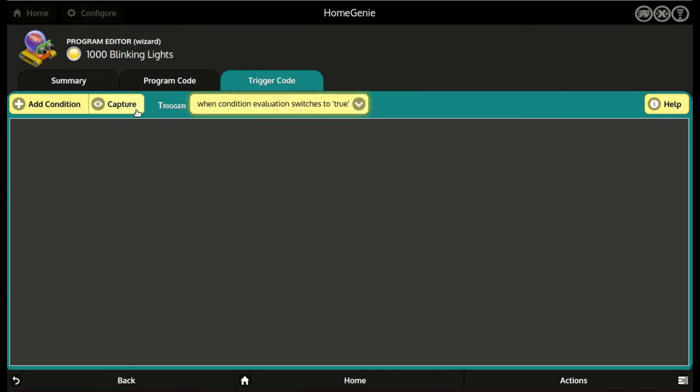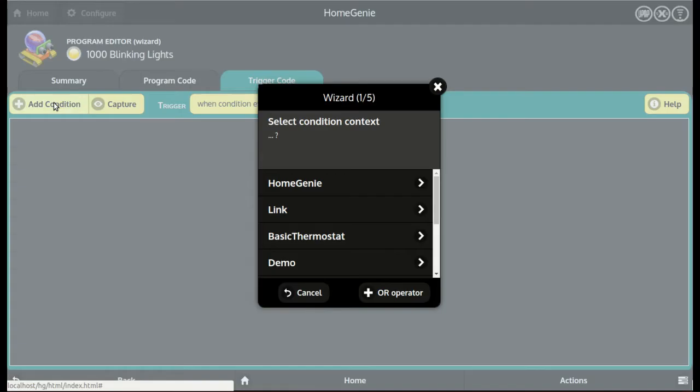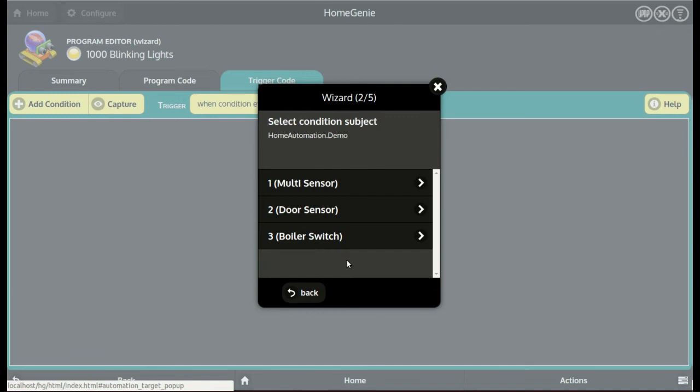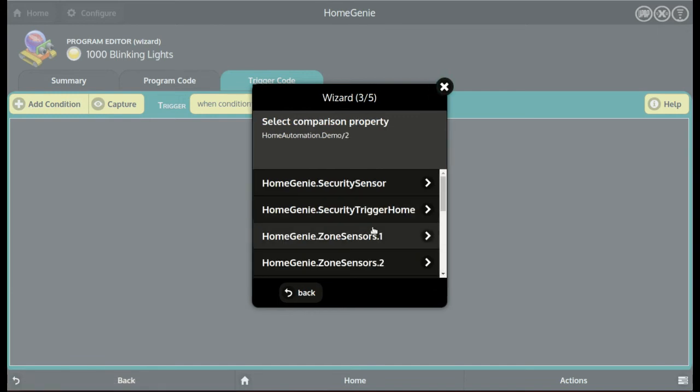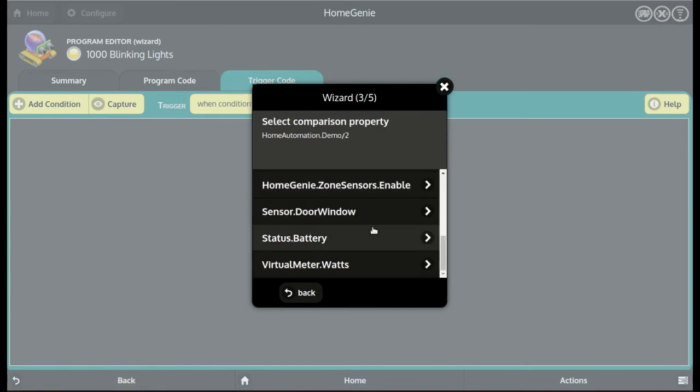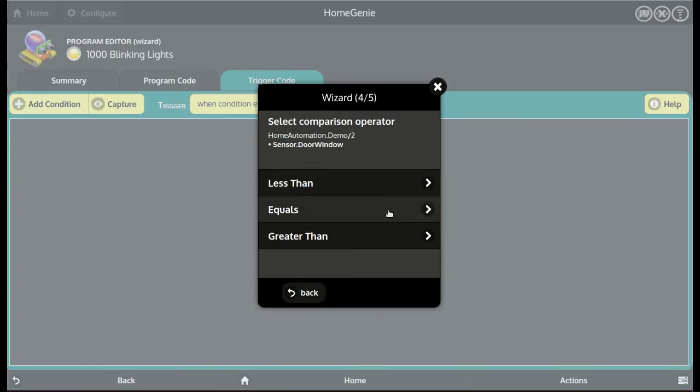Capture the condition, or add it manually. In this case the condition is that the door's sensor value must be greater than zero, so when the door is open.